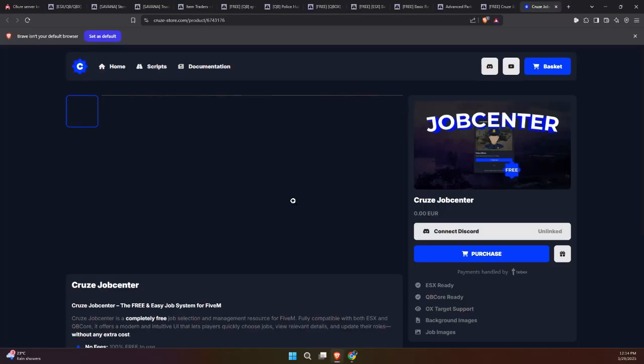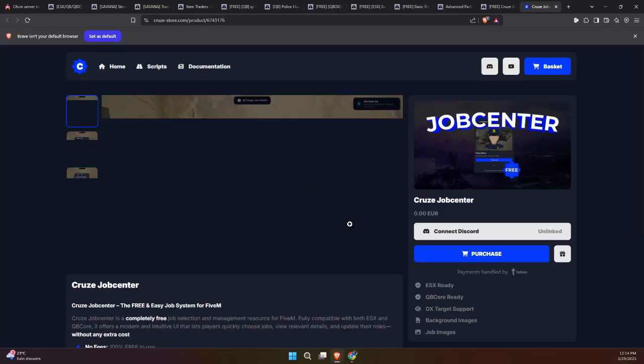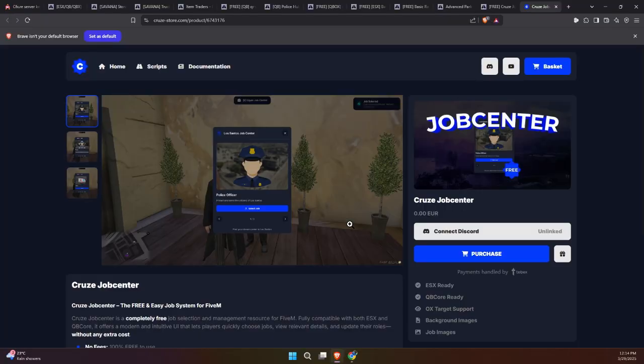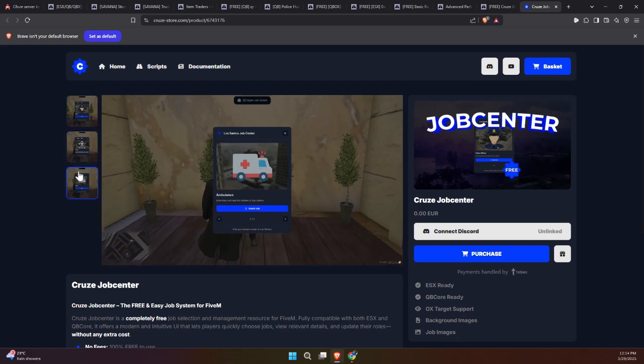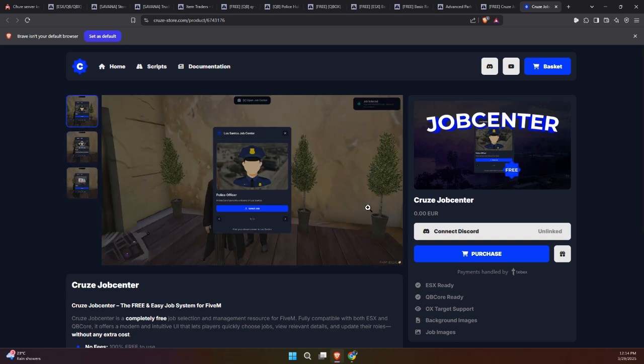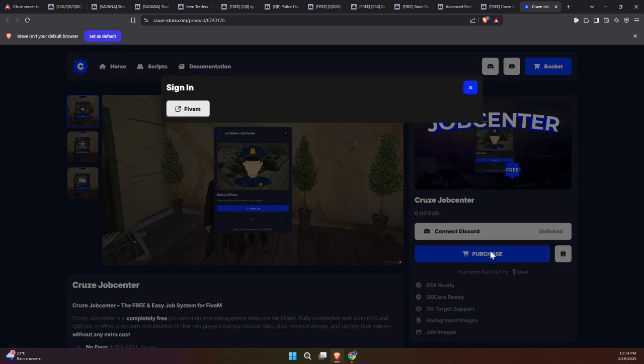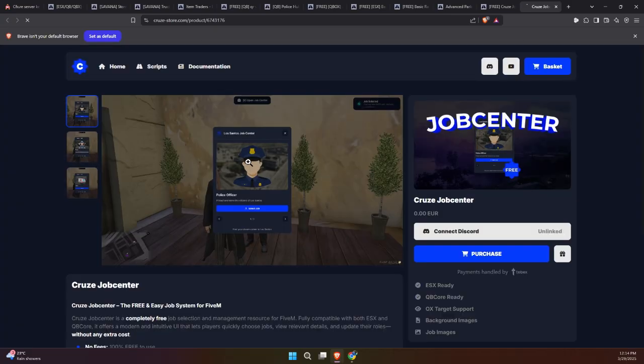The free script is available on the TBEX store. Simply head over to the TBEX page where the product is listed. You'll find the link in the description below. Once you're there, click on the product to begin the purchase process.